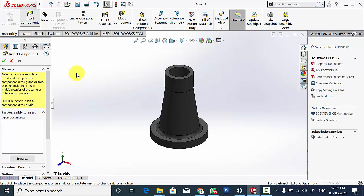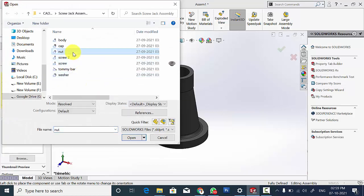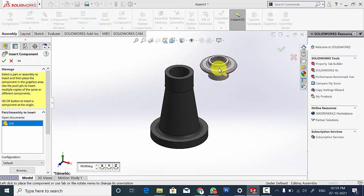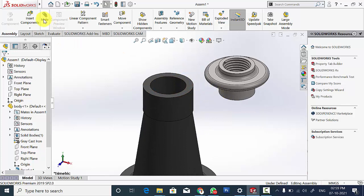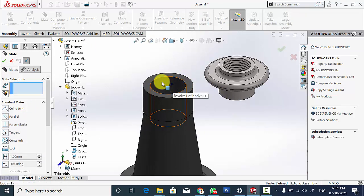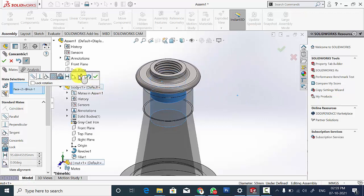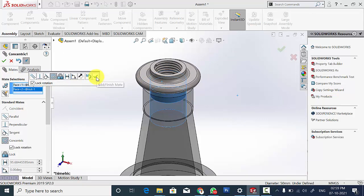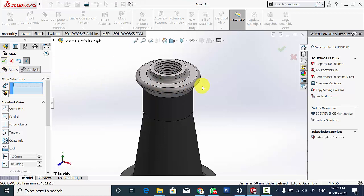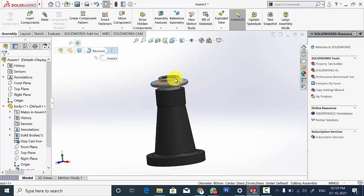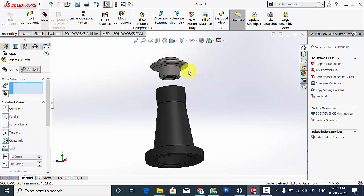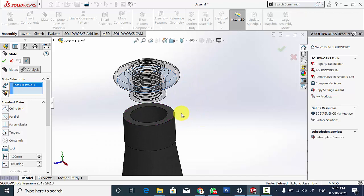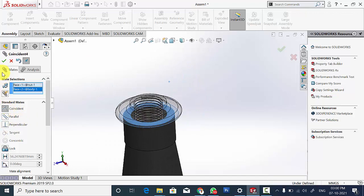Then select Insert Components and select the second part, that is the nut. Click Mate, select the two circular surfaces and select Lock Rotation, then click OK. Click the nut and move it. Now select Mate, select these two surfaces and click Coincident.